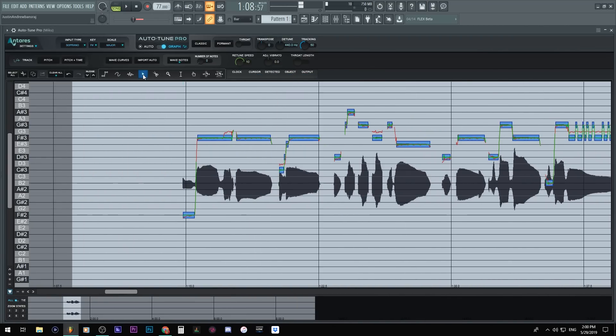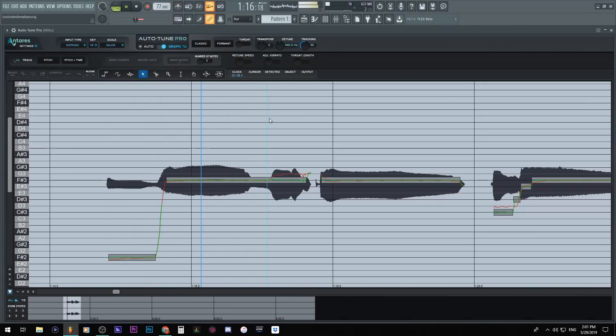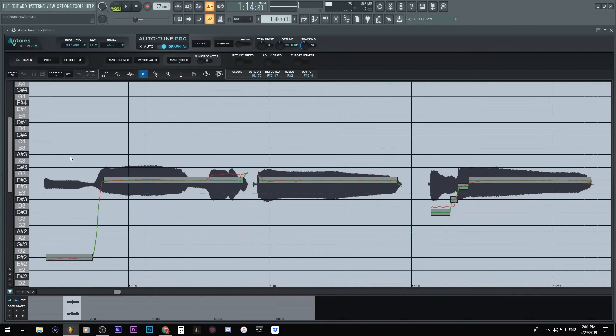So what this did was automatically detect the pitches. These squares are our pitches to alter. So if I have the mouse tool I could click and you'll hear a sine wave. So I'll go ahead and hit play here.